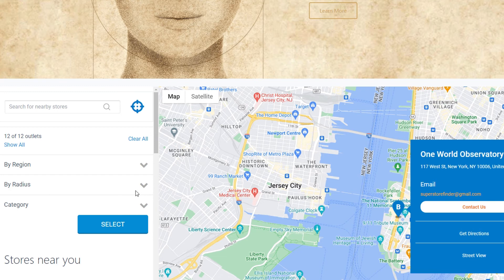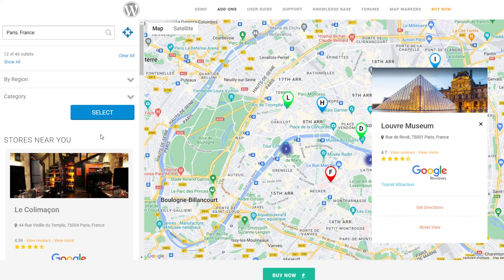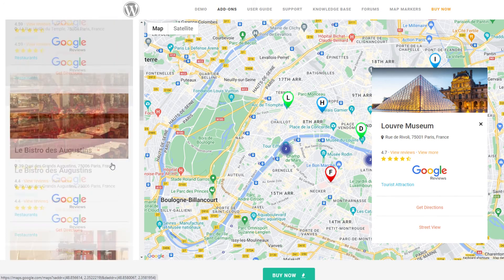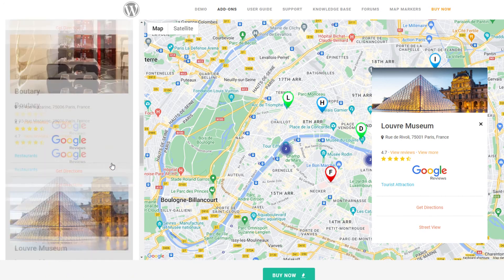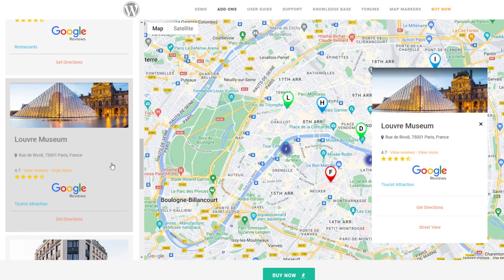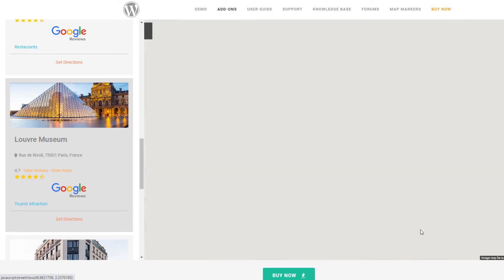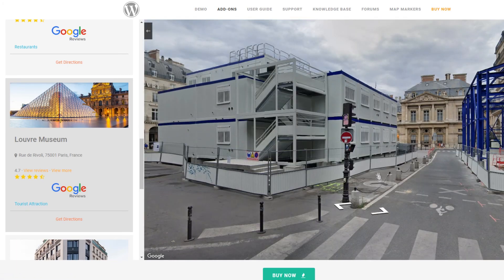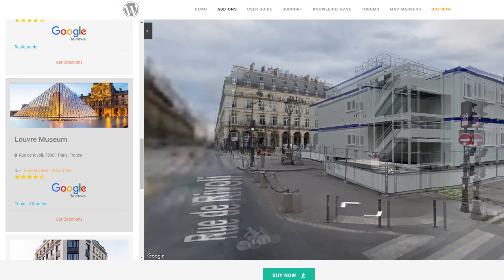If you need to know how to set up the store locator plugin for your website, you can check out my Super Store Finder user guide video — I'll be providing the link in the description area, along with the link on how to get the plugin.